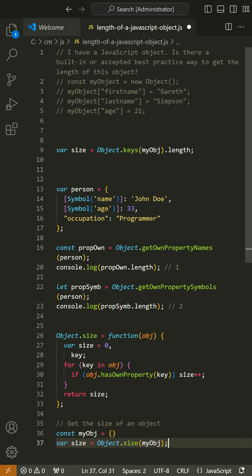Symbol type was added to the language to create unique identifiers for object properties. The main benefit of the symbol type is the prevention of overwrites. Object.keys or Object.getOwnPropertyNames does not work for symbolic properties.